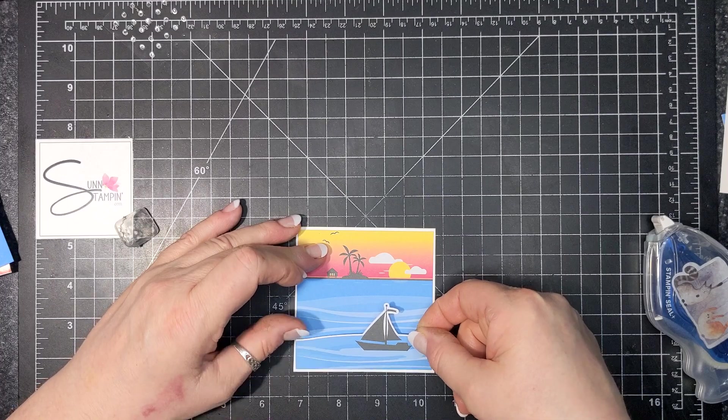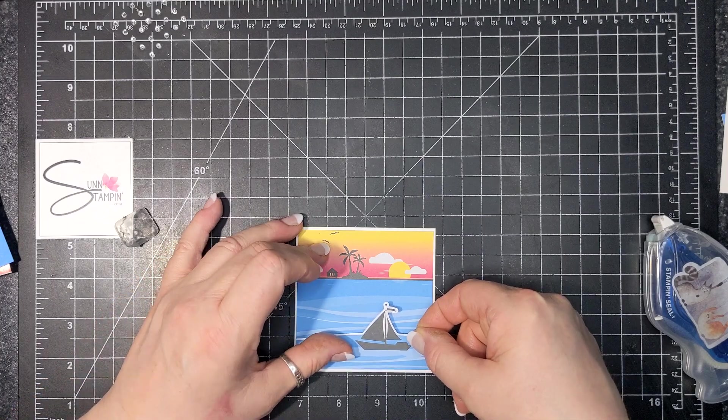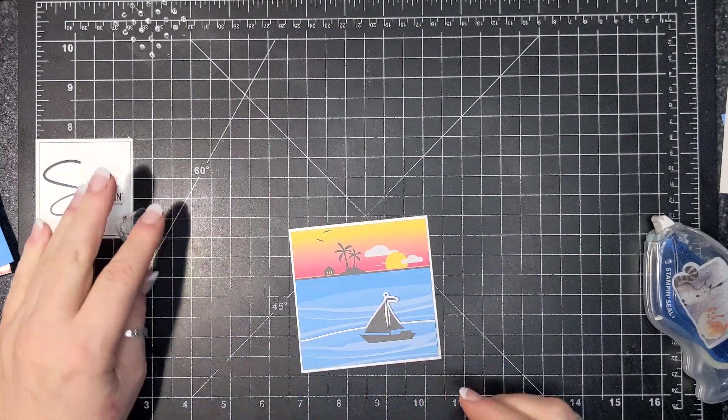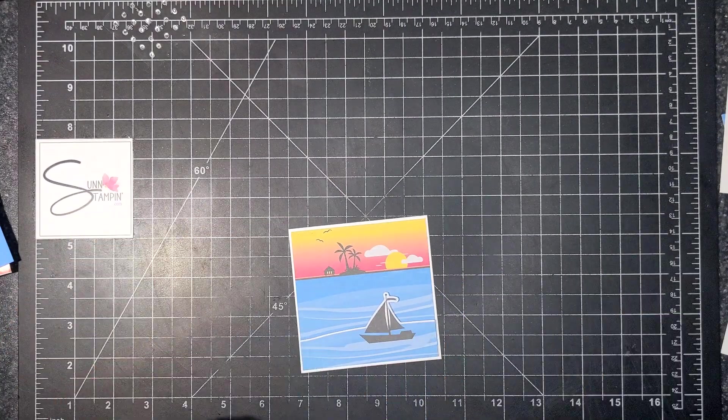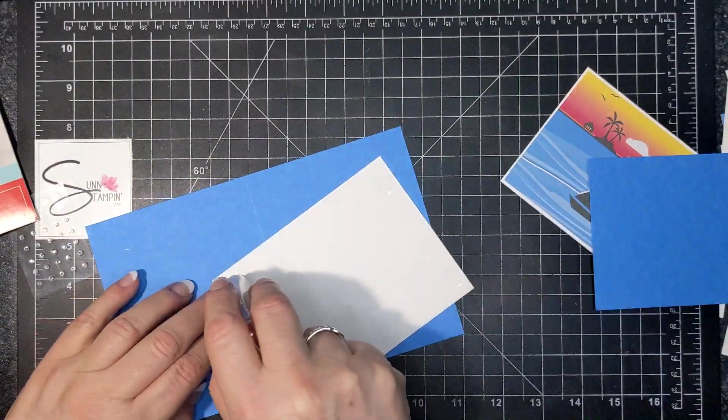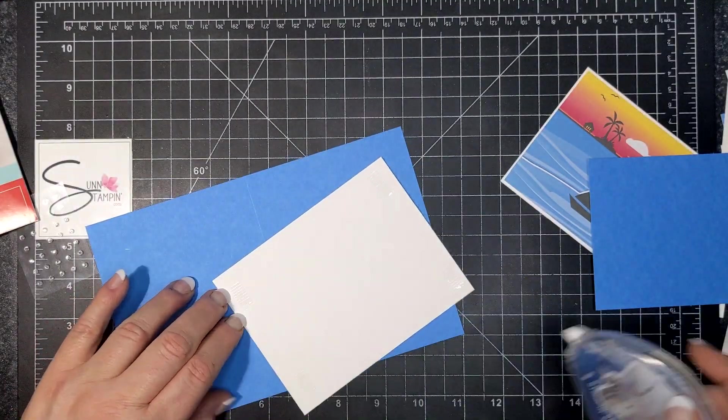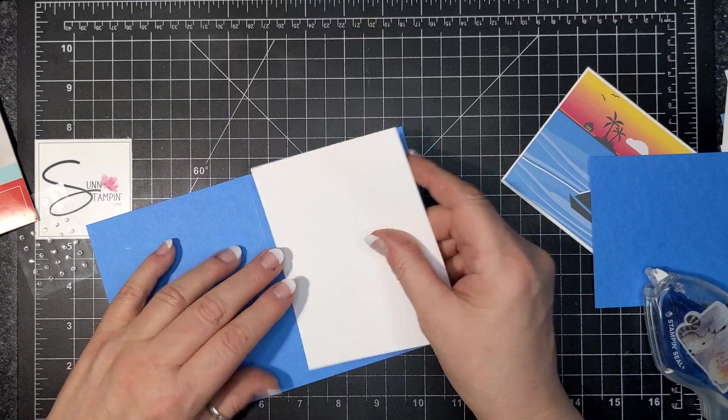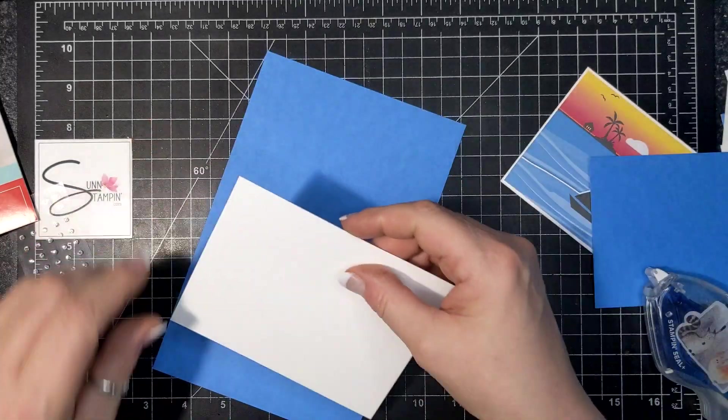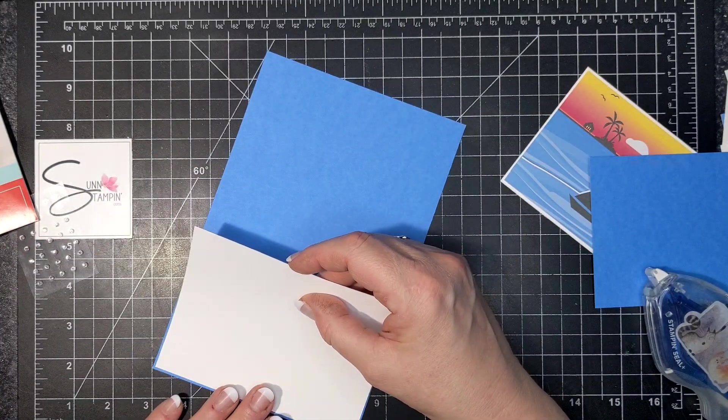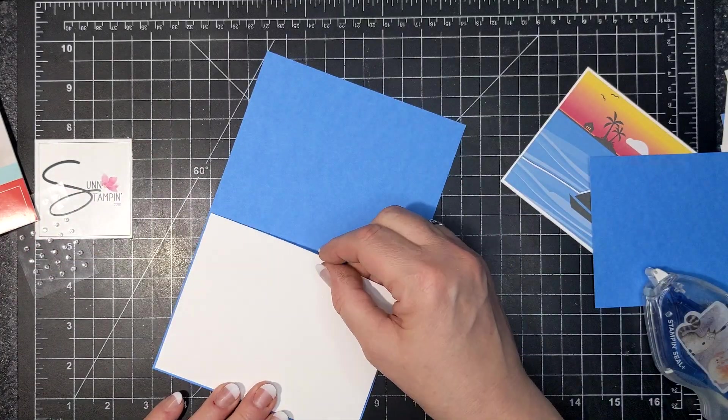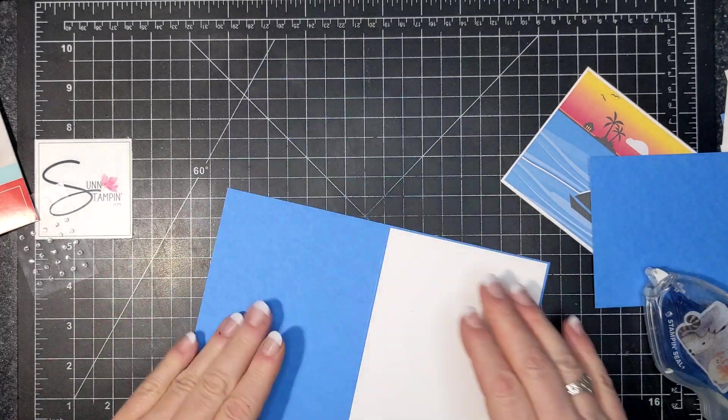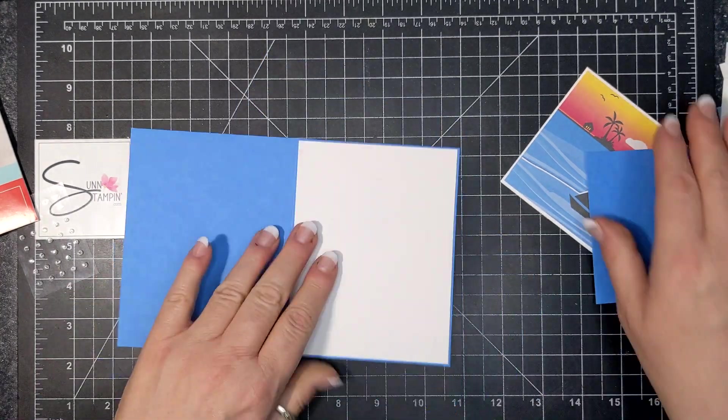So this is my focal piece. So if I wanted to put this on a blue card I would have to have some—well, what I chose to do was put a mat on my card front so I can stamp the sentiment straight on that mat.